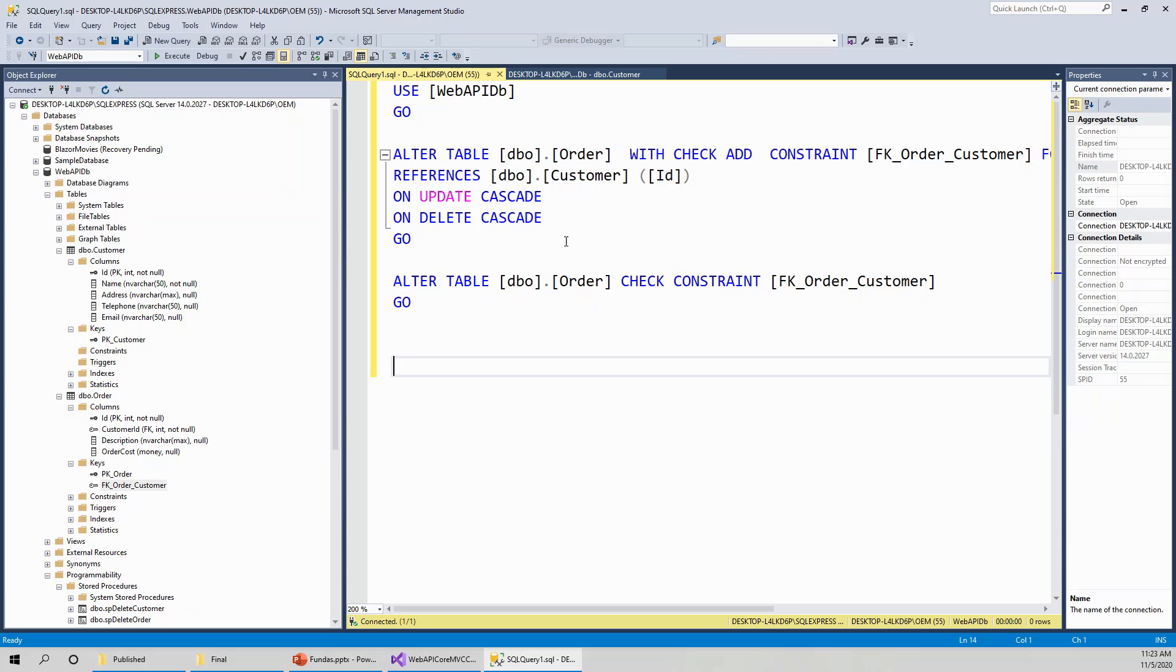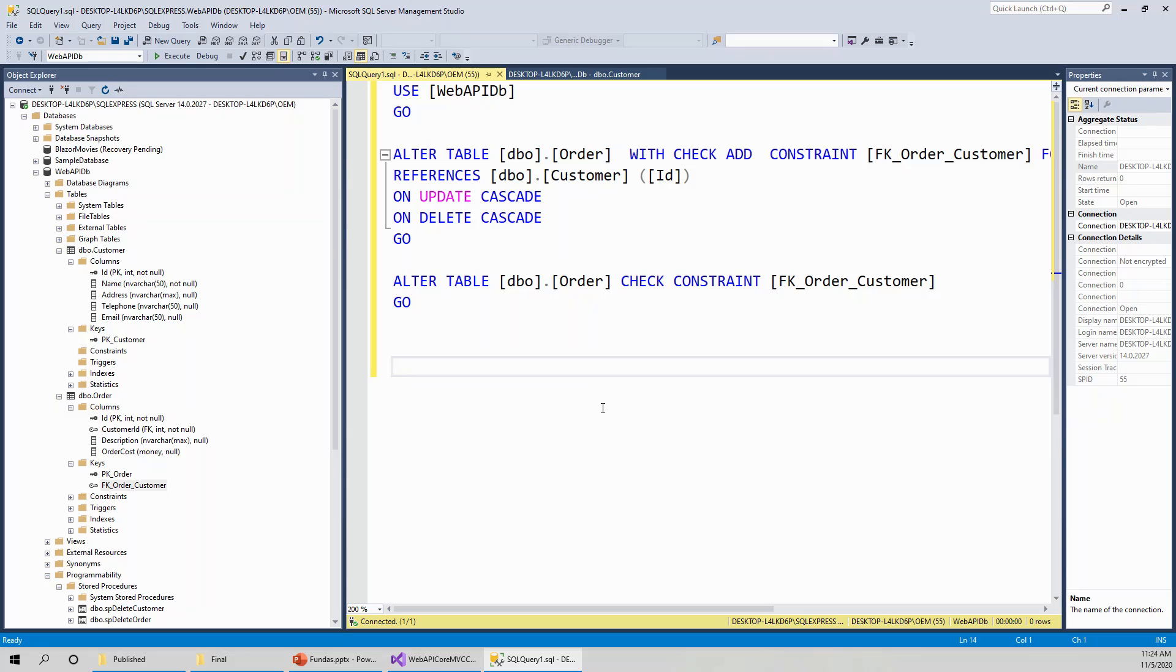So delete cascade and update cascade means if there is no customer associated with a particular order, and if you are deleting a particular customer which has got an order, so all the corresponding orders will also be deleted. So there will be no orphan order without any customer. And that holds valid for update as well as delete.